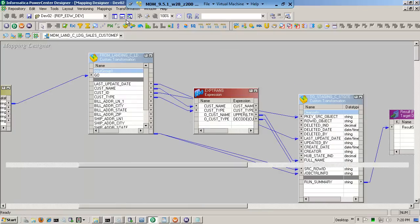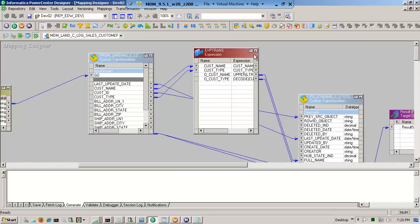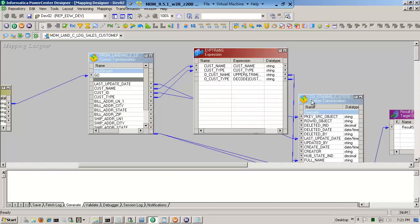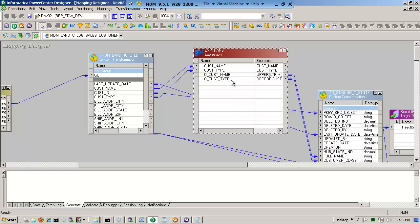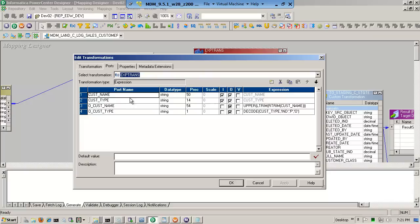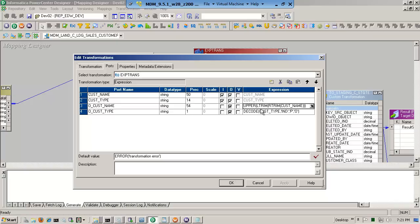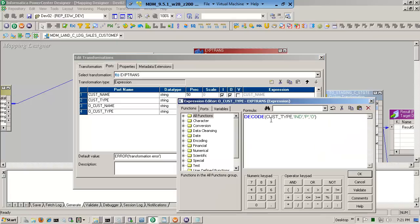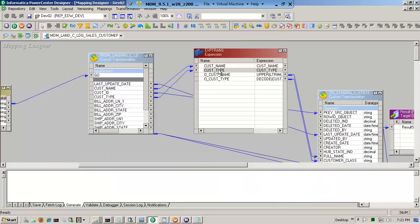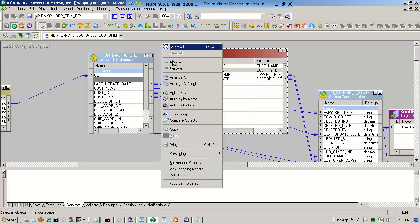Very simple cleansing — this is what I would normally do in the MDM mappings. All I do is bring in customer name and customer type. Customer name is an input; I send it out as an output, and all I do is make it uppercase and trim it. Then customer type: I use the DECODE function — if the customer type is IND, then set it to P for person; otherwise set it to O because it's an organization. Very trivial. I could have added more, like sorting data, but I just wanted to show you.